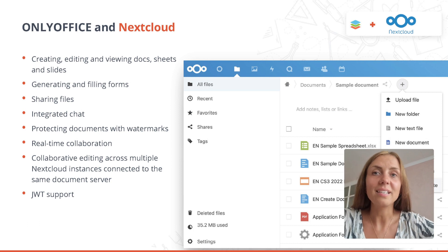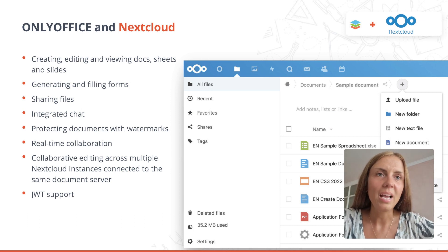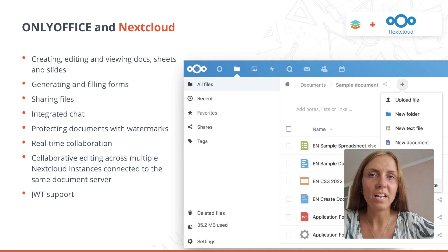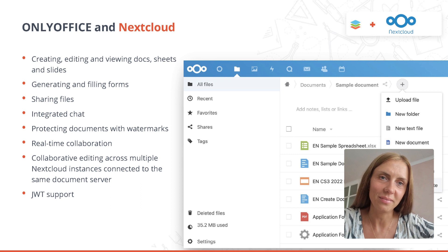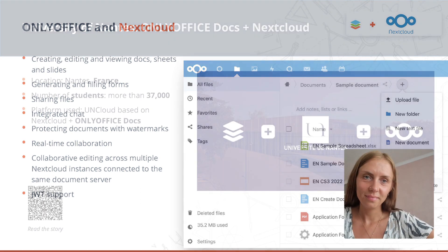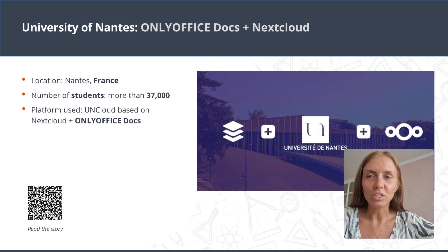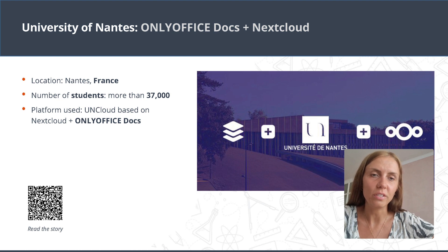OnlyOffice Docs and Nextcloud is a time-tested popular combination. The official OnlyOffice connector allows editing Office documents right within the Nextcloud front-end, and this integration is widely used by lots of higher educational organizations in Europe.